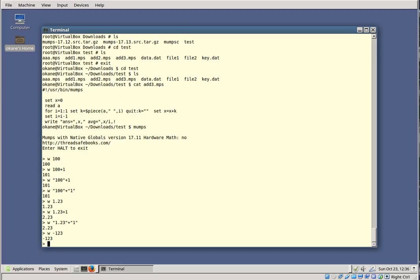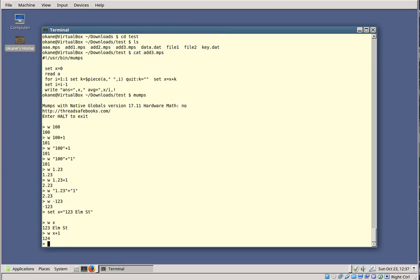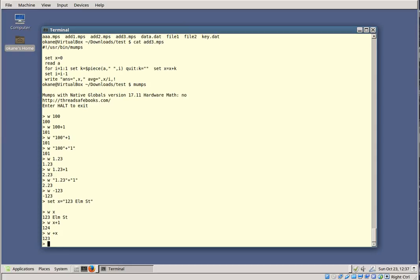Sometimes the unary positive and negative are used to force a numeric interpretation. For example, in MUMPS, if a string begins with a number and you use the string in an arithmetic calculation, it will only use the numeric part and ignore the trailing part. So if I have set x equal to '1.23 Elm Street', that's obviously a string and it writes out perfectly nicely. If I say write x plus 1, I'll get 1.24 because it took the interpretation of 1.23 and ignored the trailing string part. Sometimes you don't want to do any arithmetic — you just want to force a numeric interpretation. So if I say write plus x, you get 1.23, because the unary plus is a numeric operator and forces a numeric interpretation on the string.